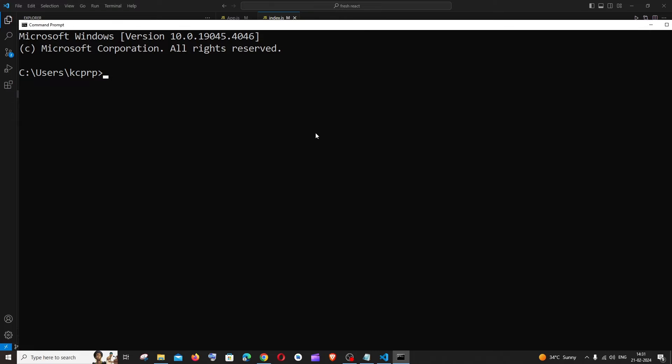For doing that, open command prompt and type pip space hyphen hyphen version.